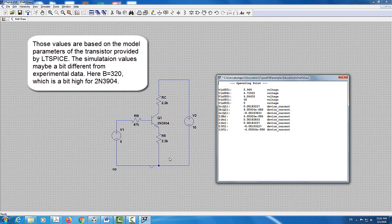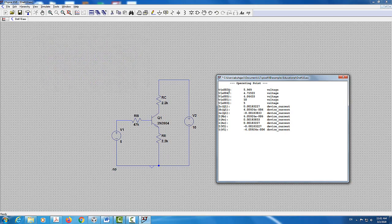You also need to know the voltages at the base, collector, and emitter. The voltage at the collector is VN2 — at node 2 — which is 5.96 volts. The voltage at the base is at node 4, which is 4.715 volts. The voltage at the emitter is 4.04433 volts.